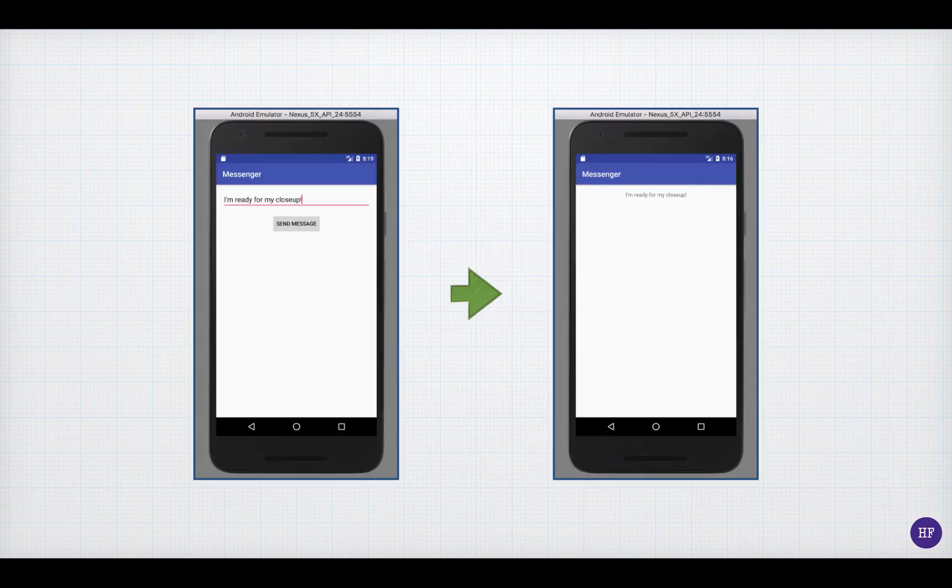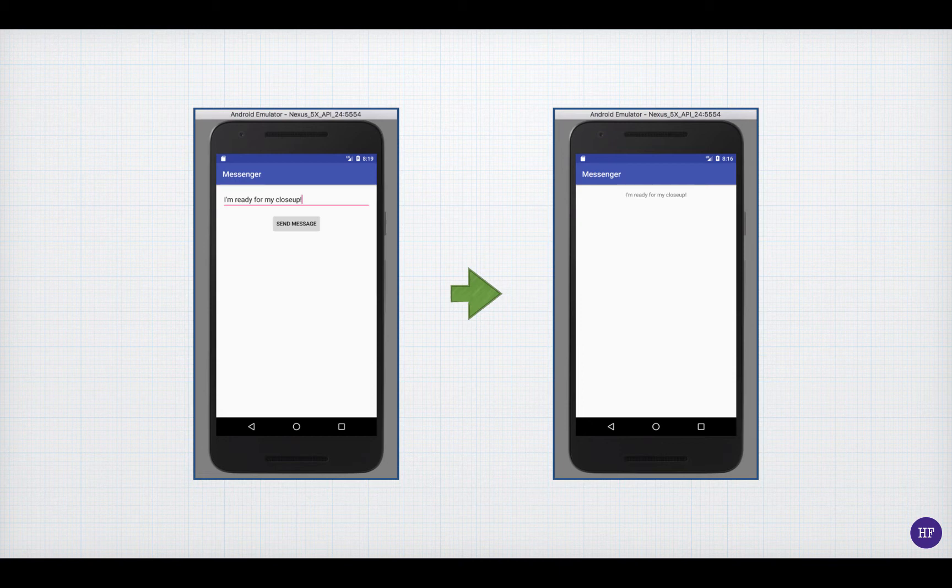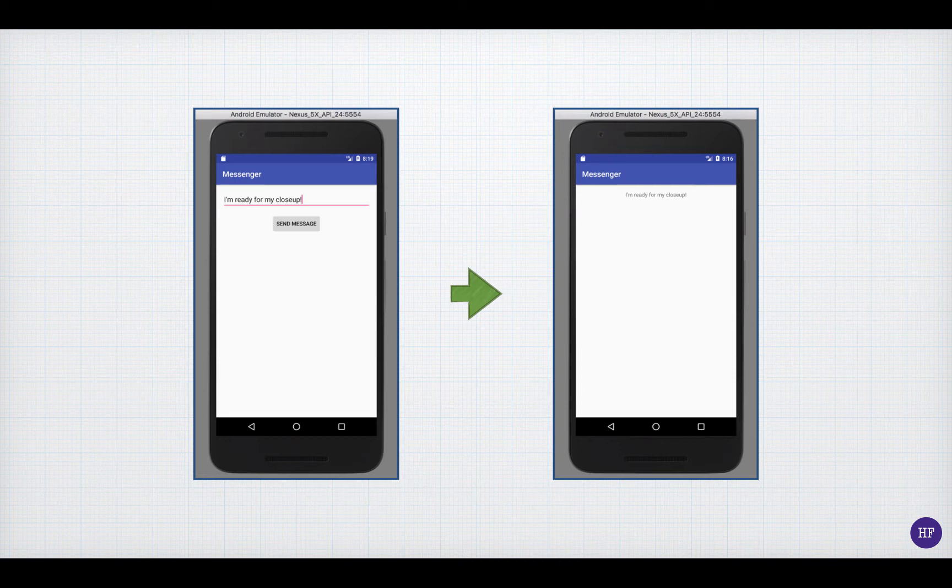This is a very simple Messenger application with two screens. On the first screen, the one that appears when the application starts, you have an area for typing text and you have a Send button. When you hit the Send button, it sends the message to another screen, which displays the message. And that's it.